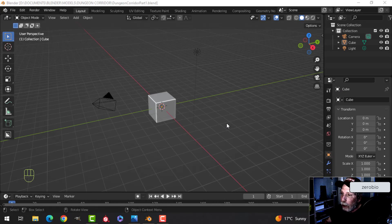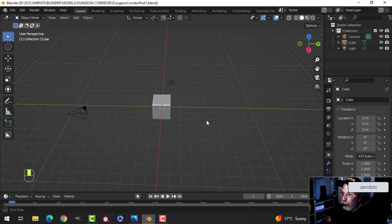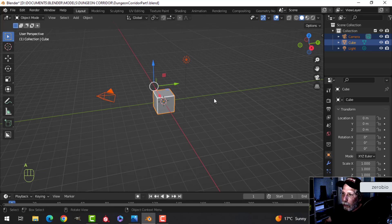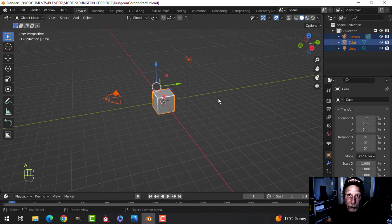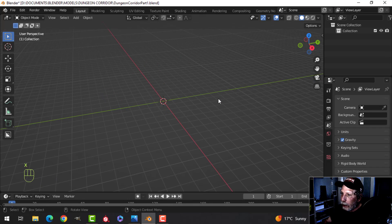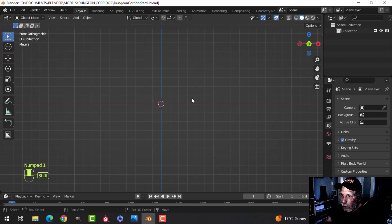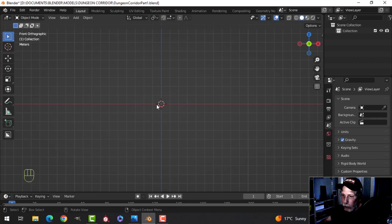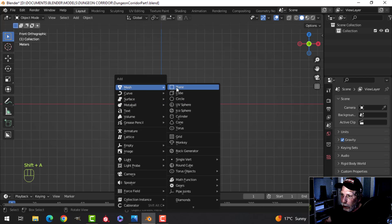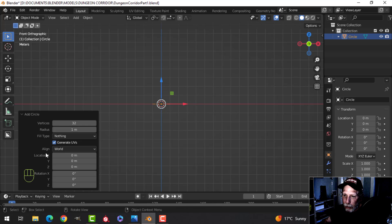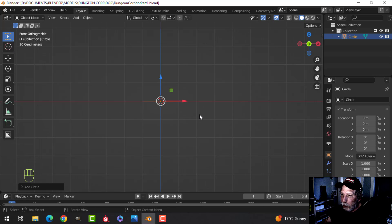This is Dungeon Corridor Part One, and we're going to start with the blockout modeling for this new scene. I'm going to select everything and delete it, and get started by pressing one to look at the front. I want to look down the corridor through some arches, so I'm going to create an arch — I'll bring in a circle and leave it at the default of 32 vertices.